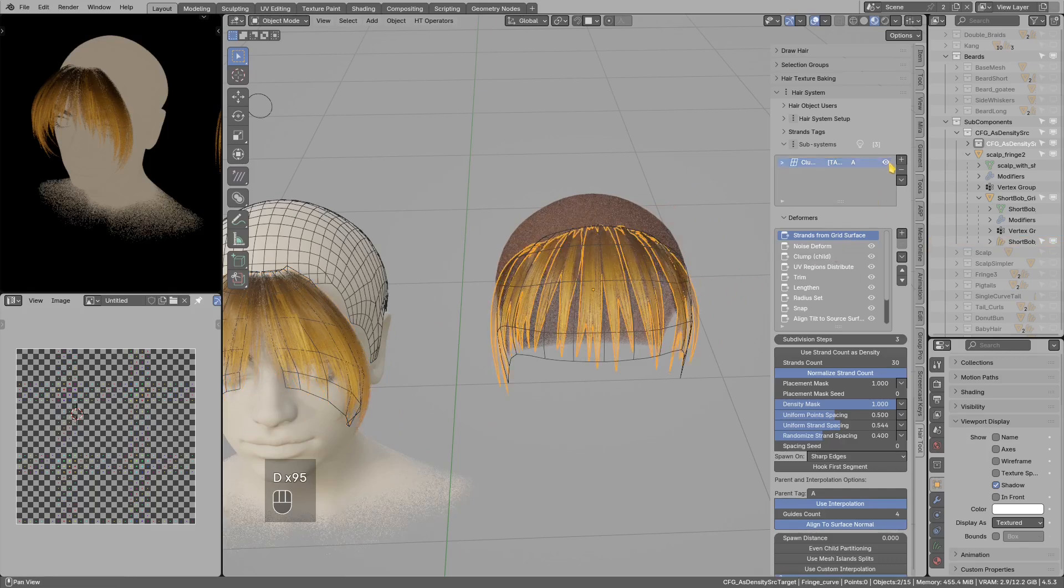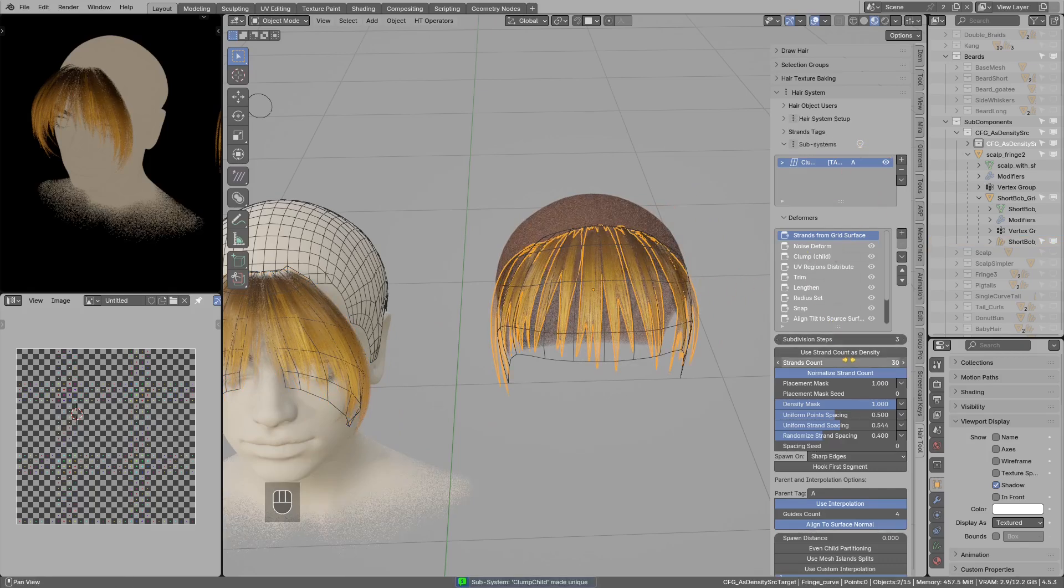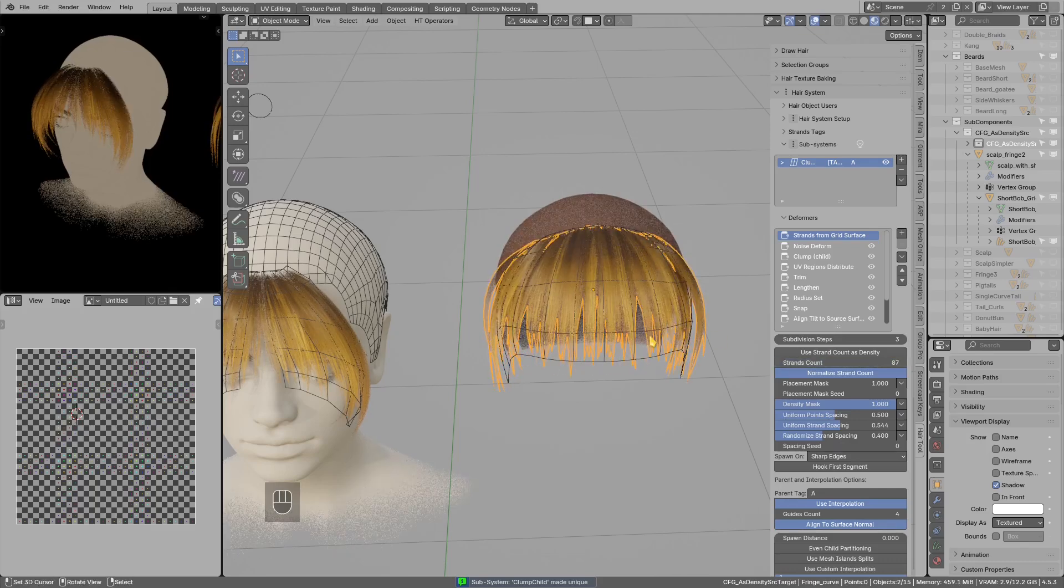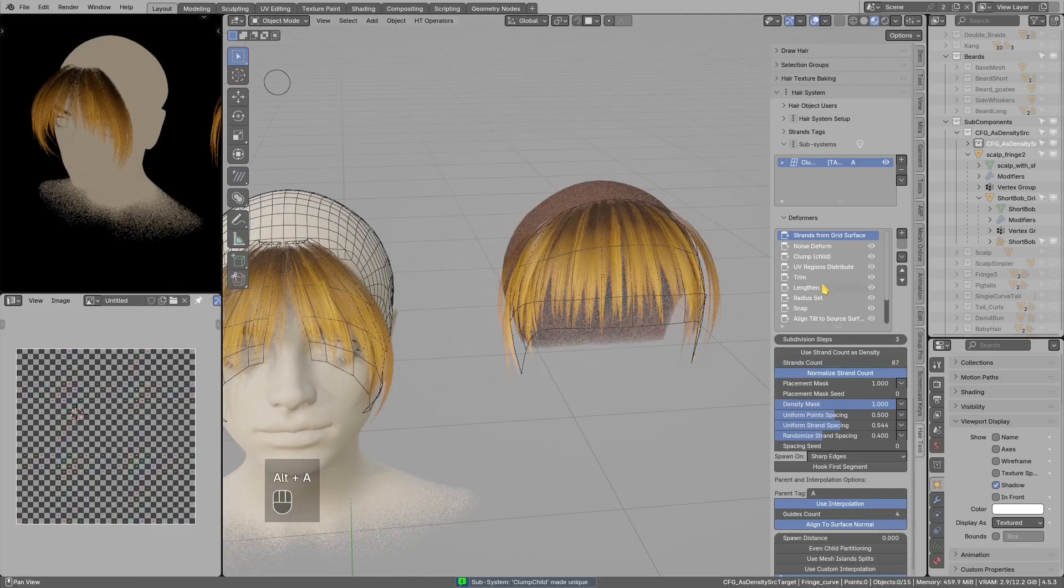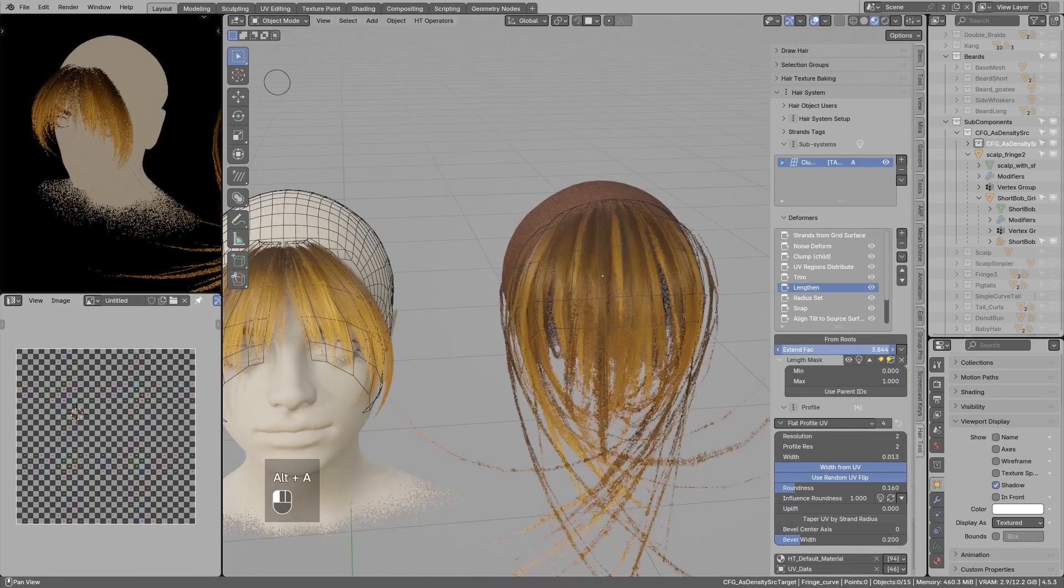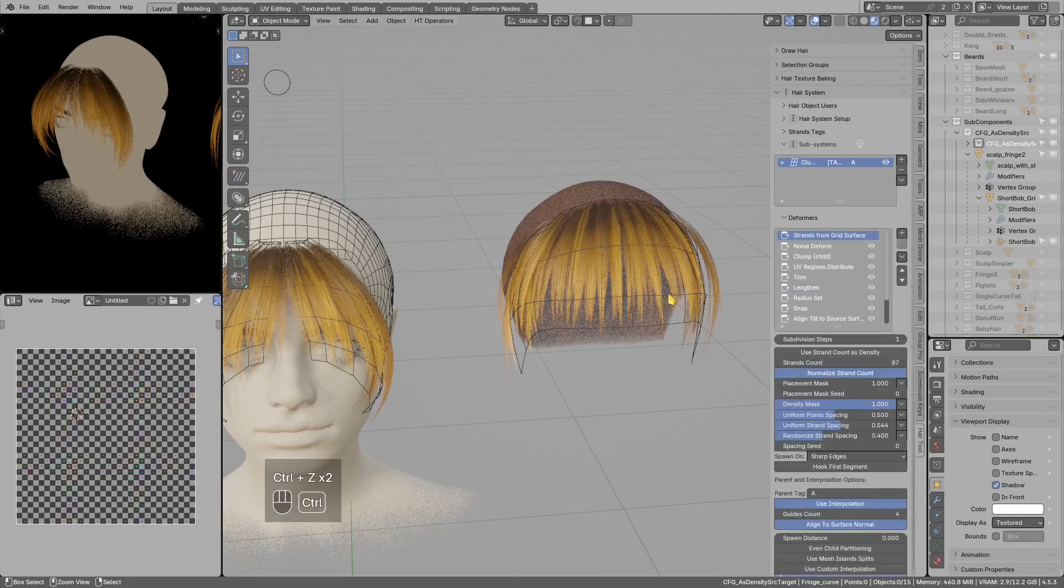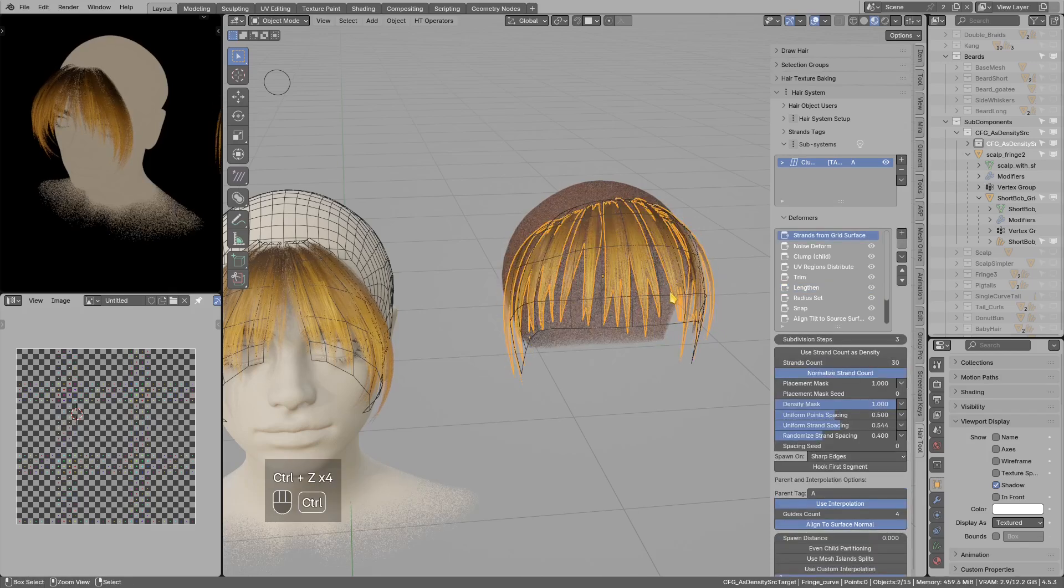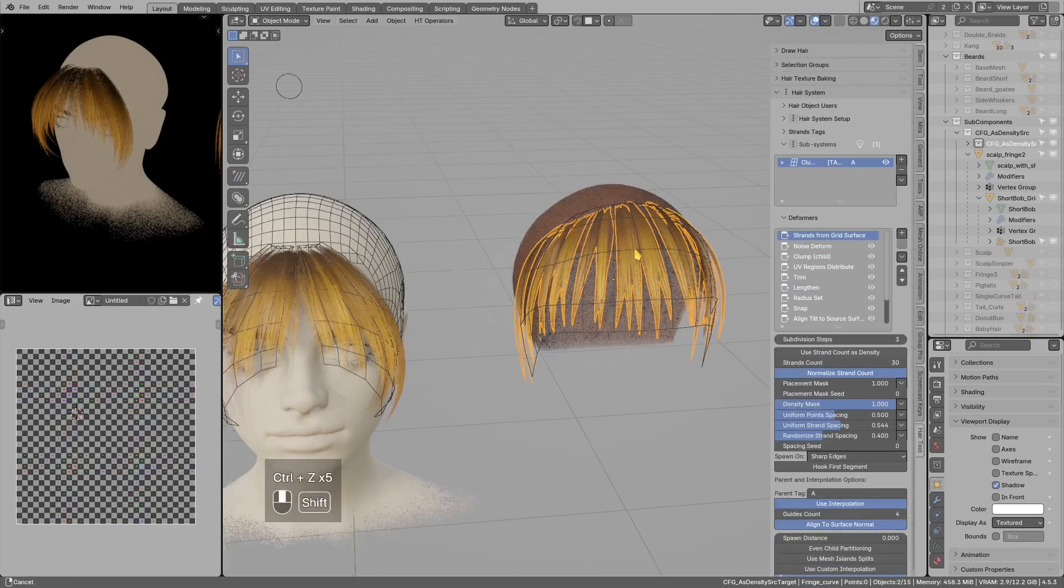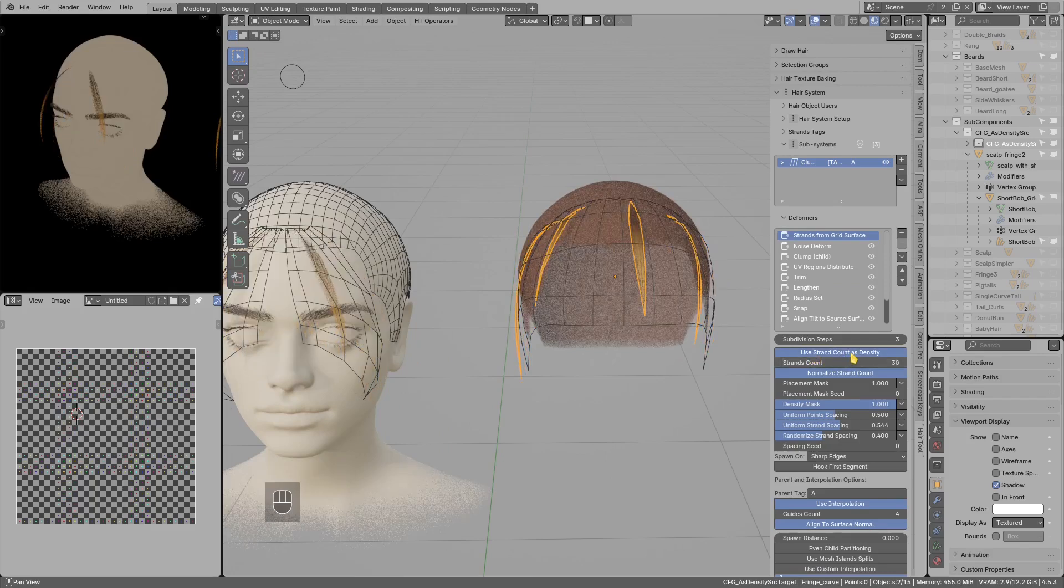So I would have to like make this hair system unique, then I could increase density like so. But now those hair systems are no longer connected, so instead I will undo and now I will use strand count as density.